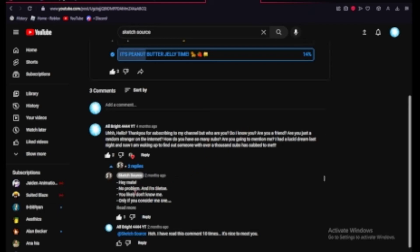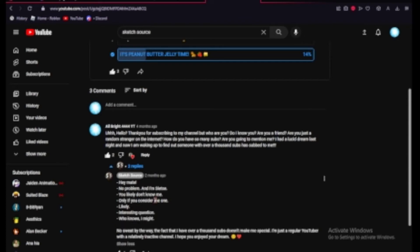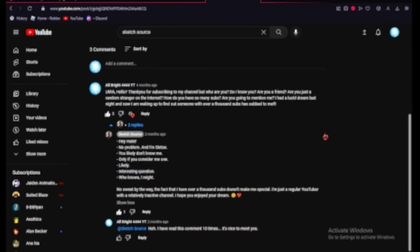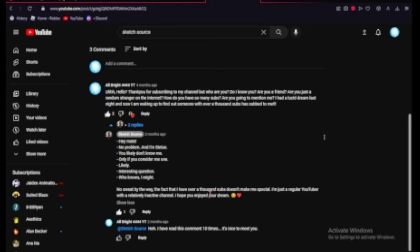Do I know you? You likely don't know me. Are you a friend? Only if you consider me as one. Are you just a random stranger on the internet? Likely. How do you have so many subs? Interesting questions. Are you going to mention me? Who knows, I might. So, yeah. Kind of had a little Q&A there, but yeah. No sweat, by the way. The fact I have over a thousand subs doesn't make me special. I'm just a regular YouTuber with a relatively inactive channel. I hope you enjoy your dream. So, yeah, he seems like a pretty nice guy.